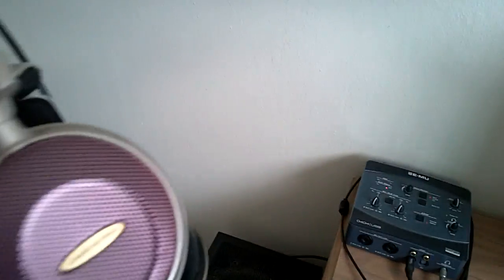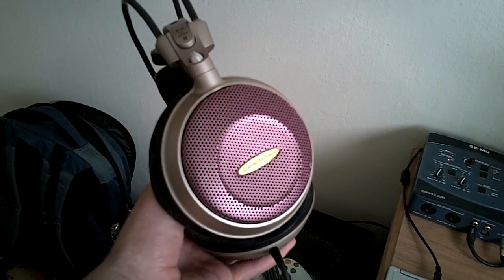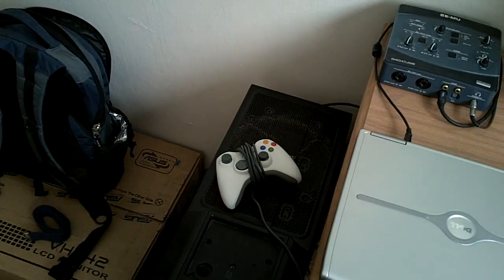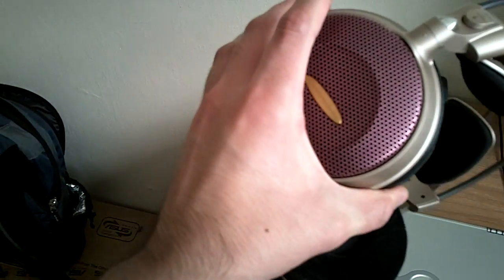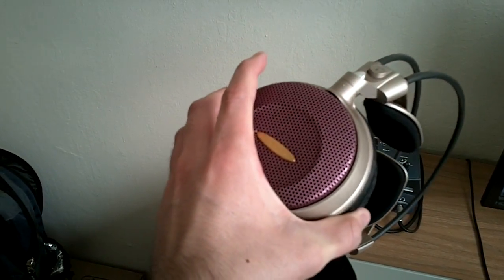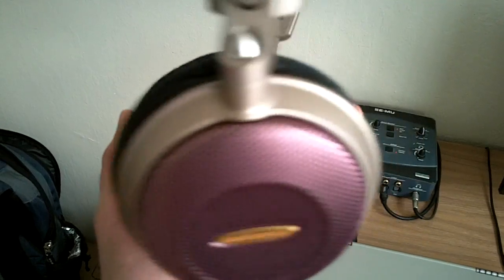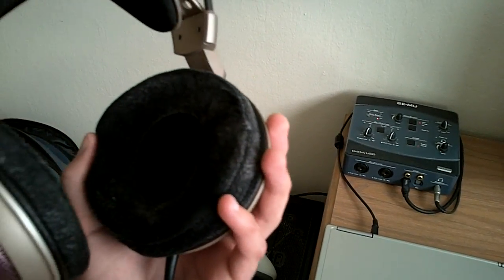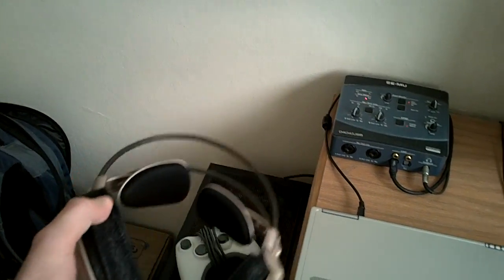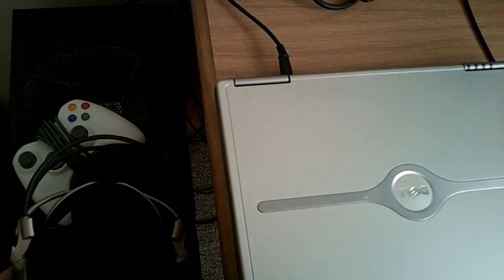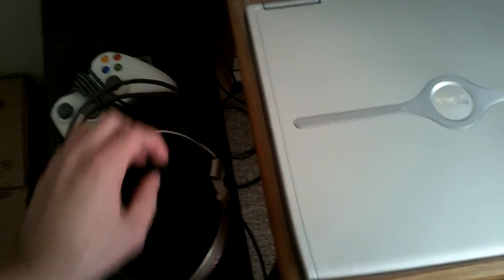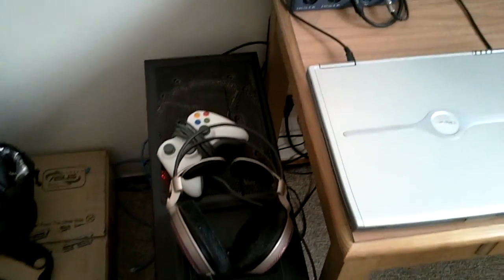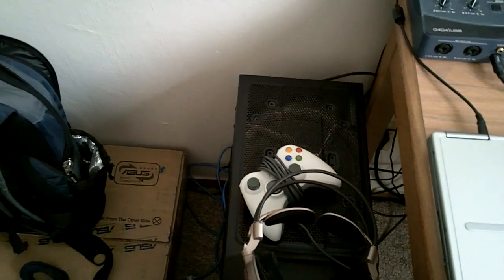And here are my headphones, Audio-Technica AD700s. I'm looking to get these modified soon so that I can get a boom mic, a headset mic, attached to them. So that's one of my current projects that I'm working on. I've had those things for about a year now and they are excellent. My girlfriend uses an identical pair and she loves them too.